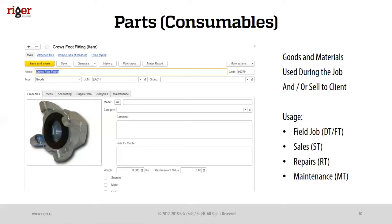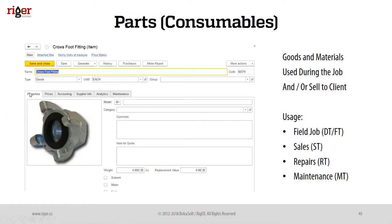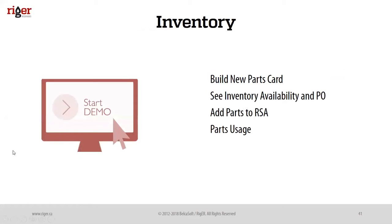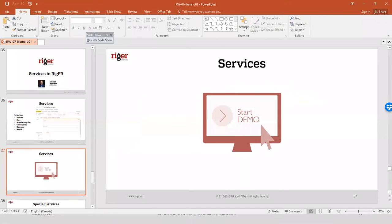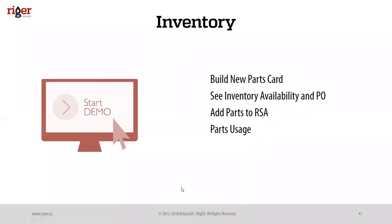However, sometimes when we do integration with accounting systems, they'd like to separate those two. As you saw in rental units, pretty much the same structure - we have properties, prices, accounting integration, supplier info, analytics, and maintenance. All those additional things are available.